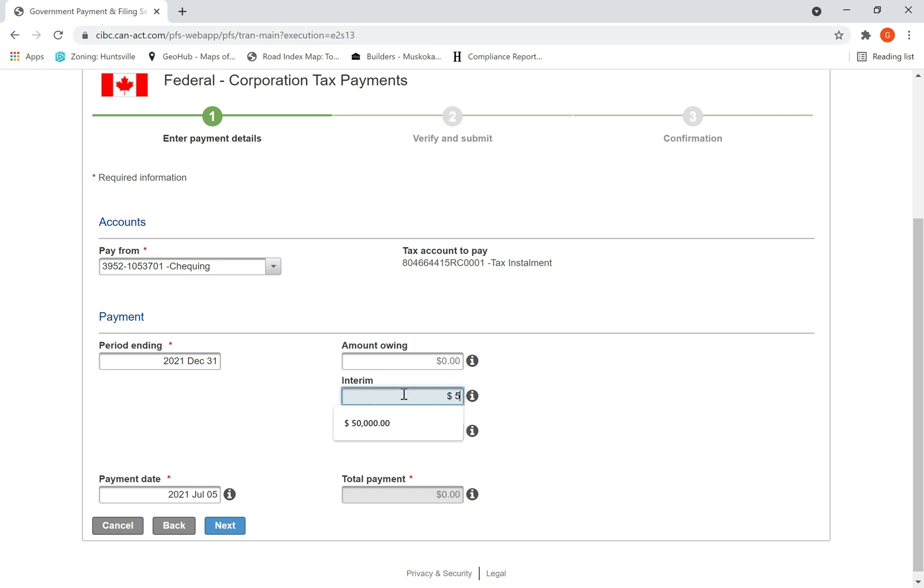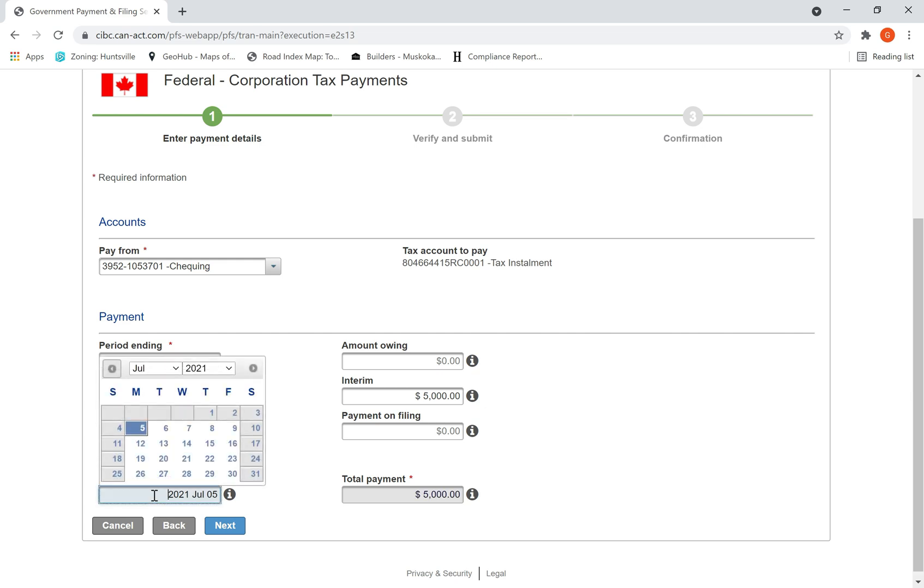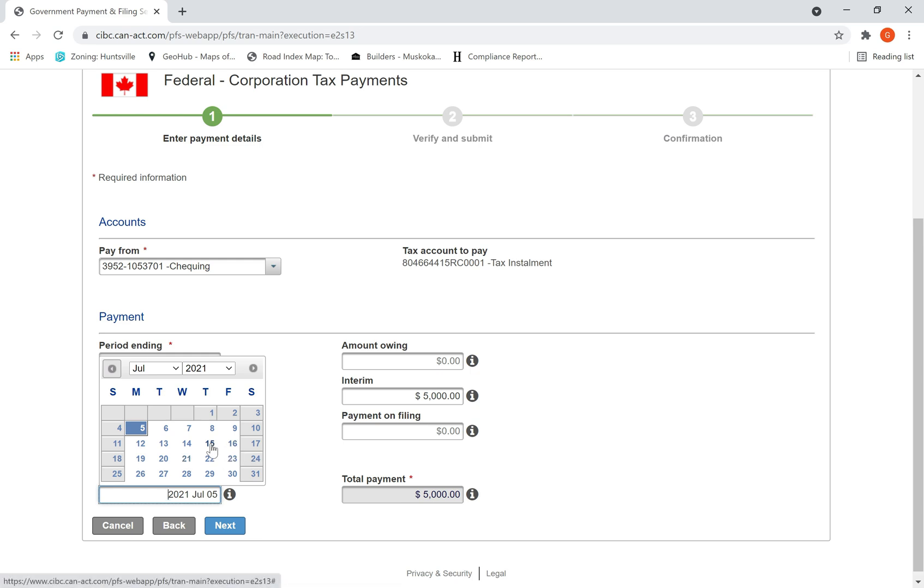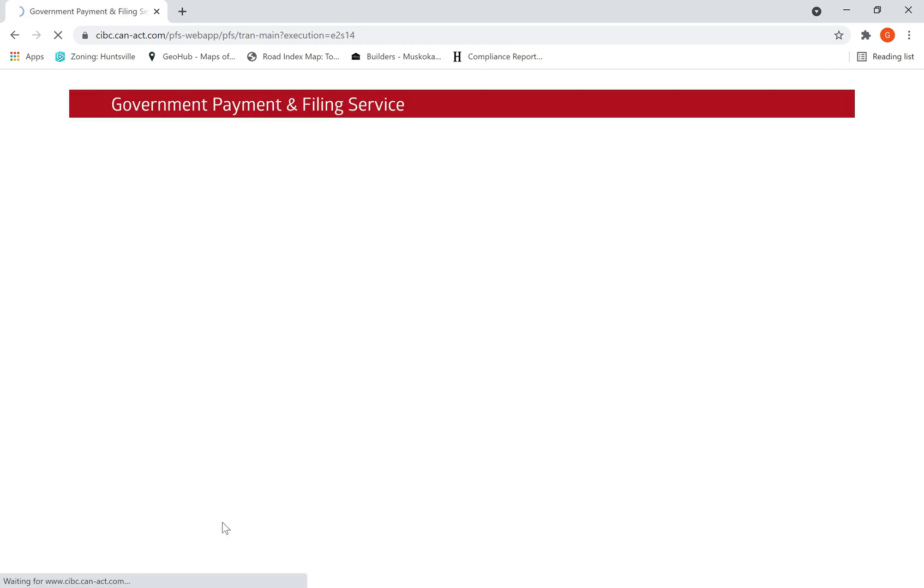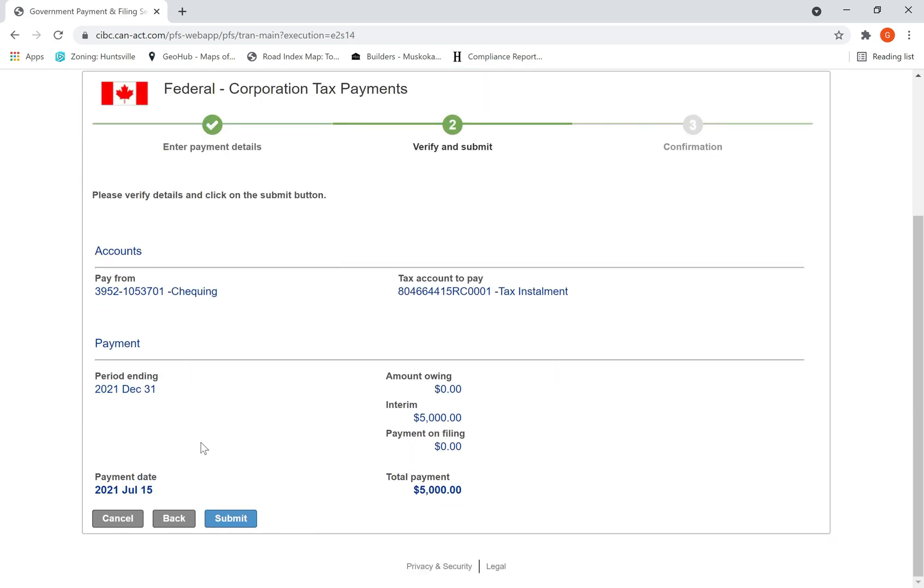Then I select the payment date on which money, payment should be taken from my account. So I am selecting 15th of July, then I hit next.